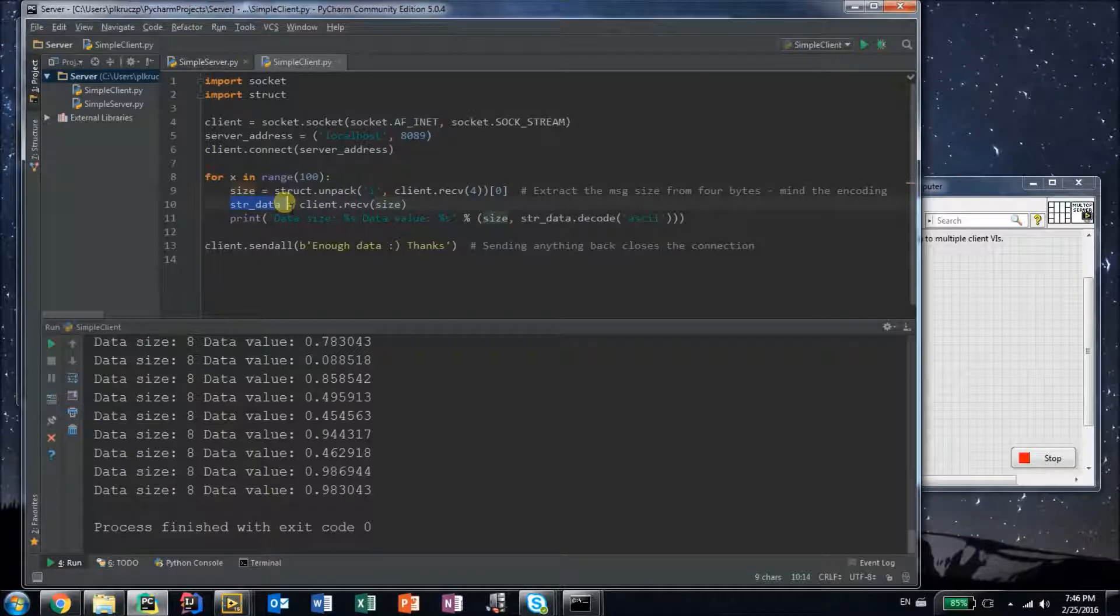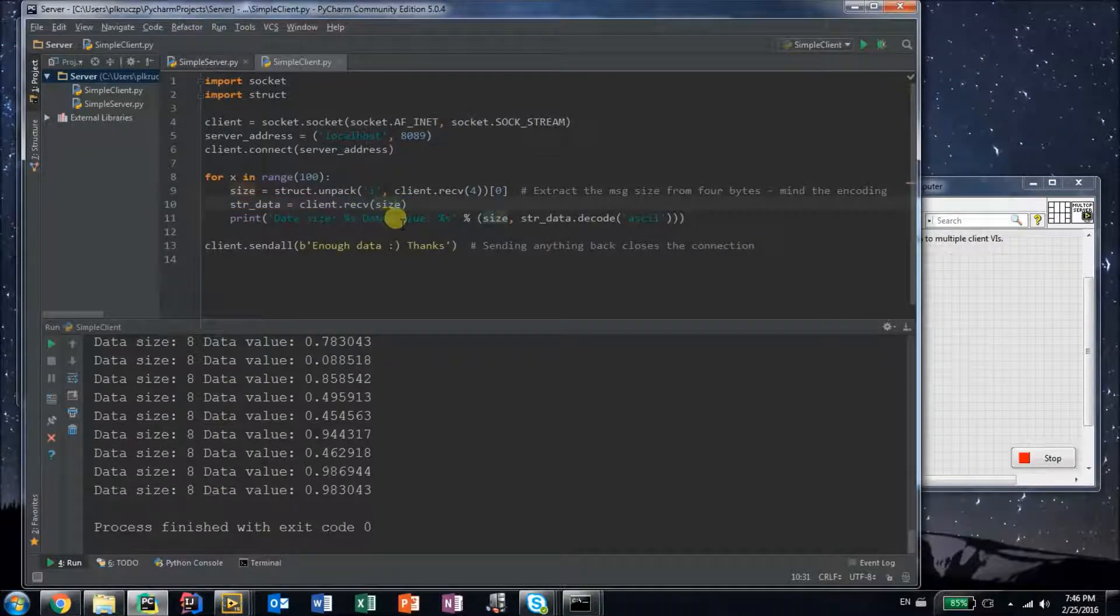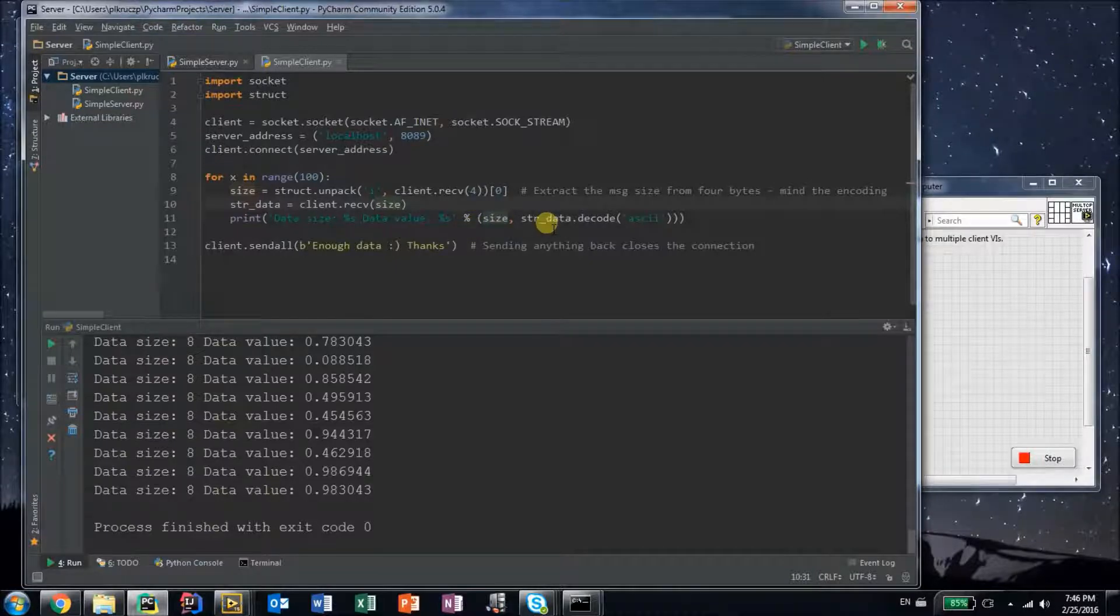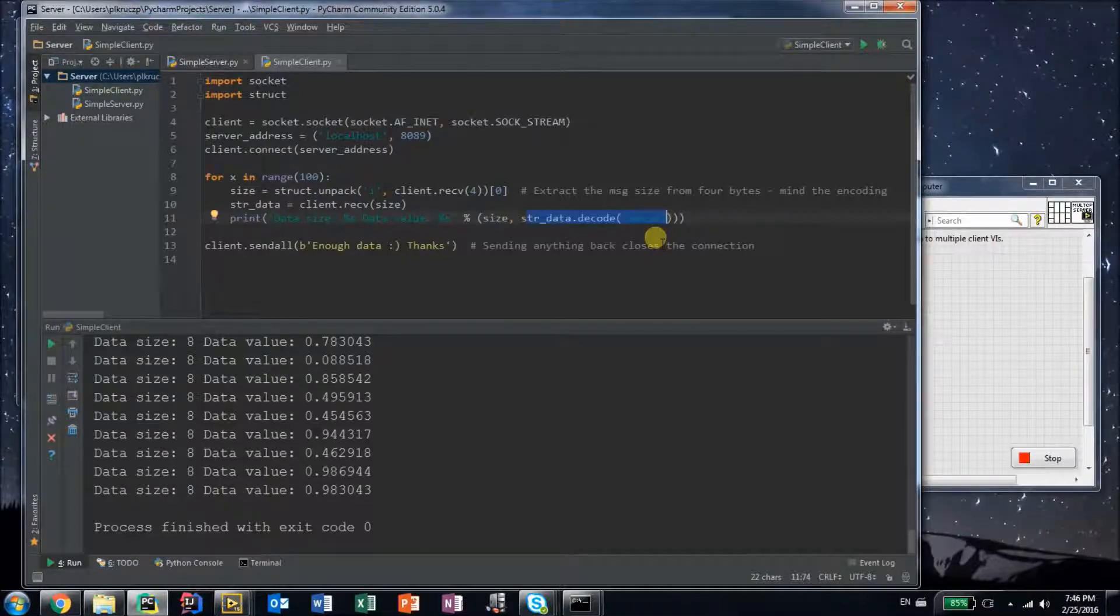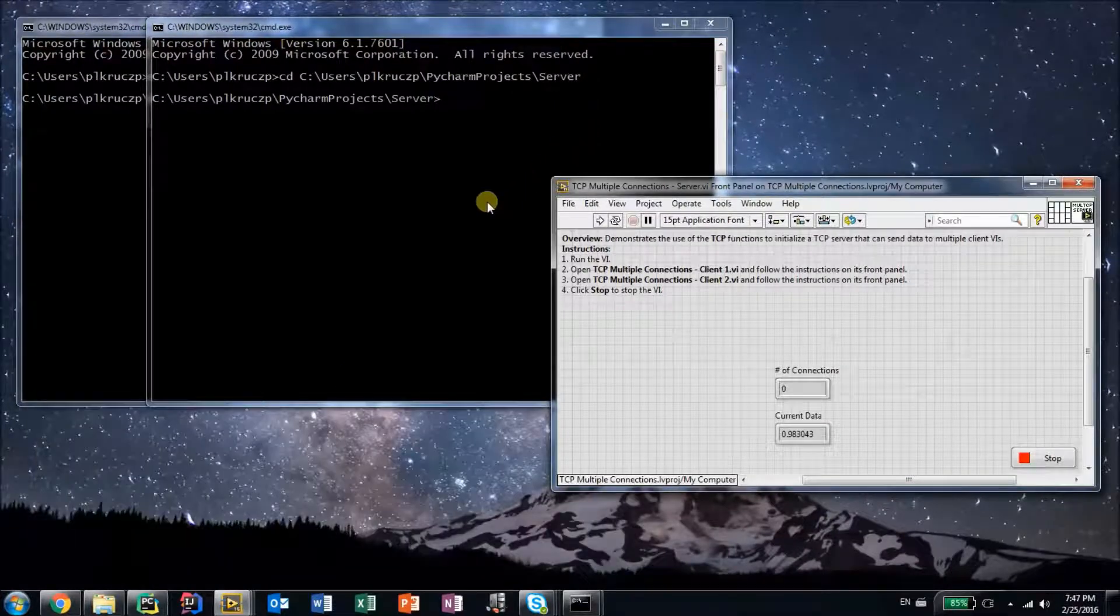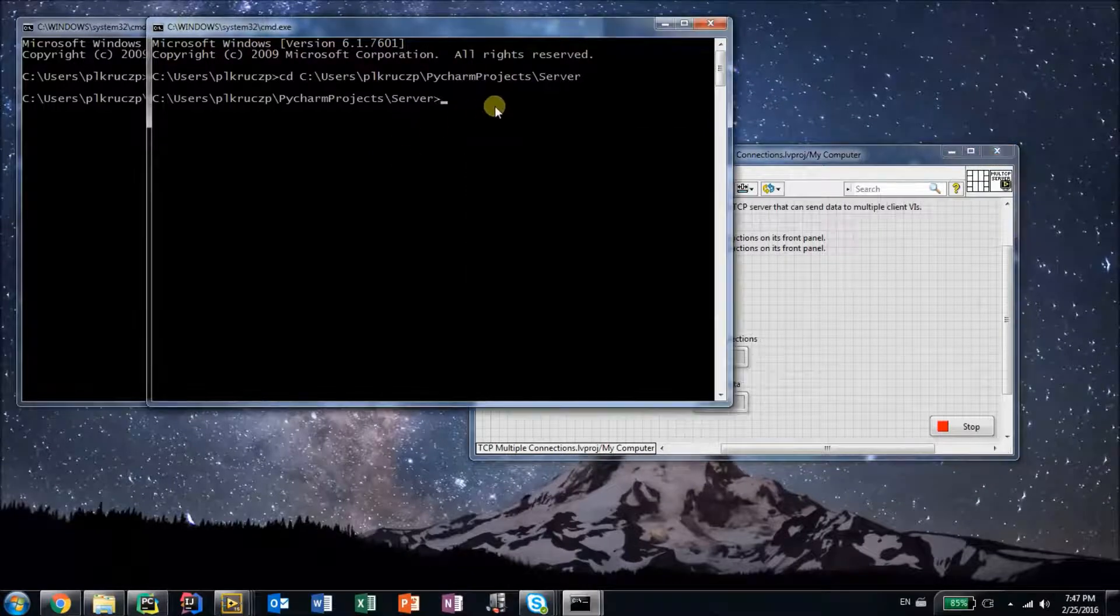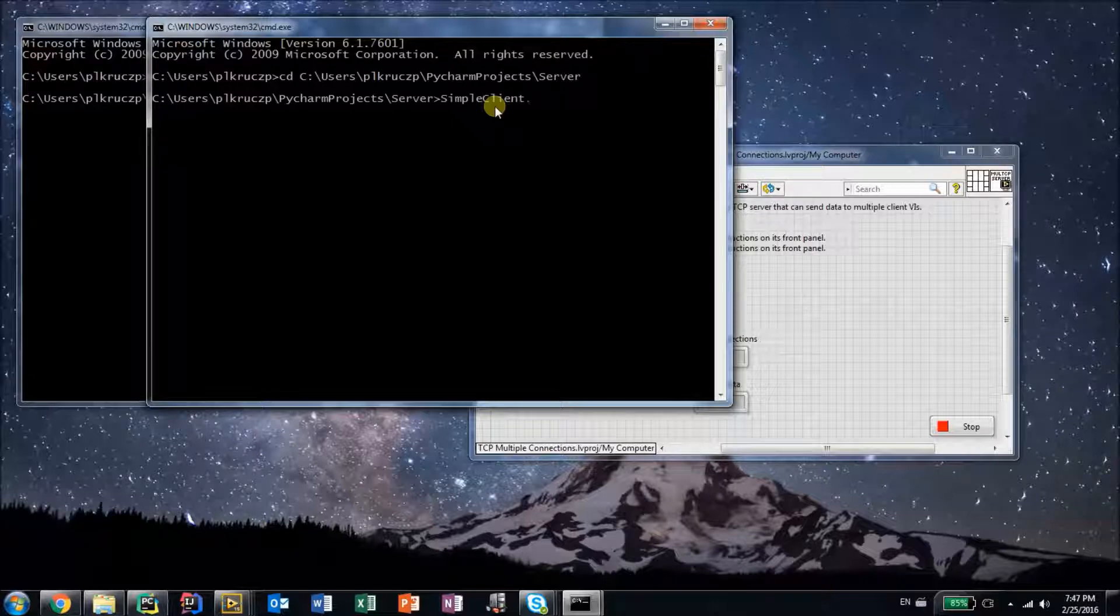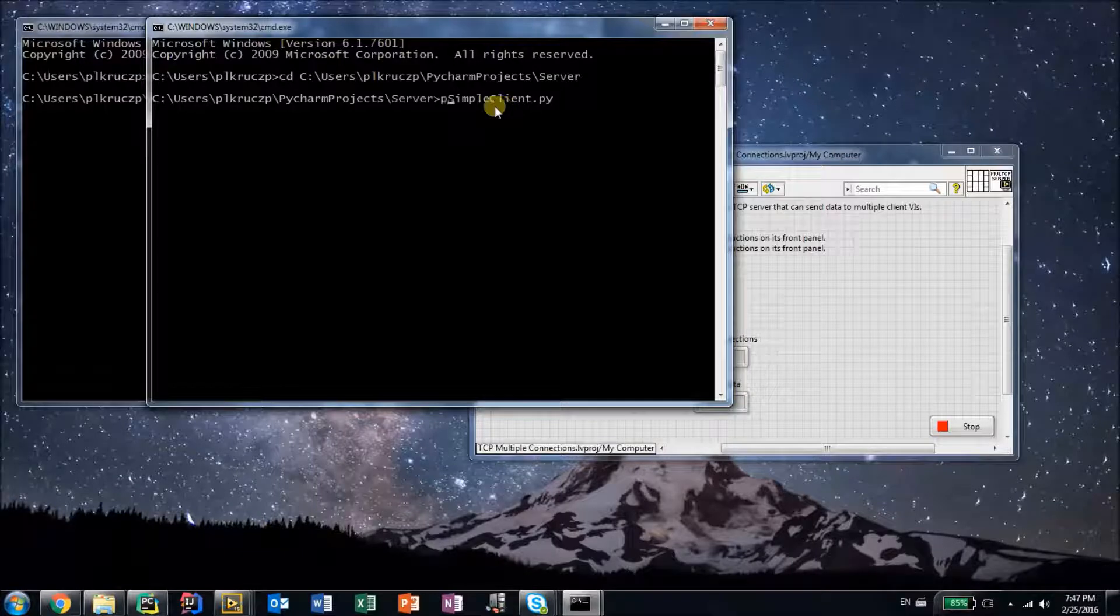Then the string data that I want to receive from the server is just receiving the specific number of bytes that is the size. Then I'm showing the data on the screen after decoding it to ASCII format, because it's just bytes normally. If I want to show it without the byte information, I just convert it to ASCII. So this is the simple client. I'm not going to run it from here, but from the command line. I just need to type into the command line simpleclient.py and run it with Python.